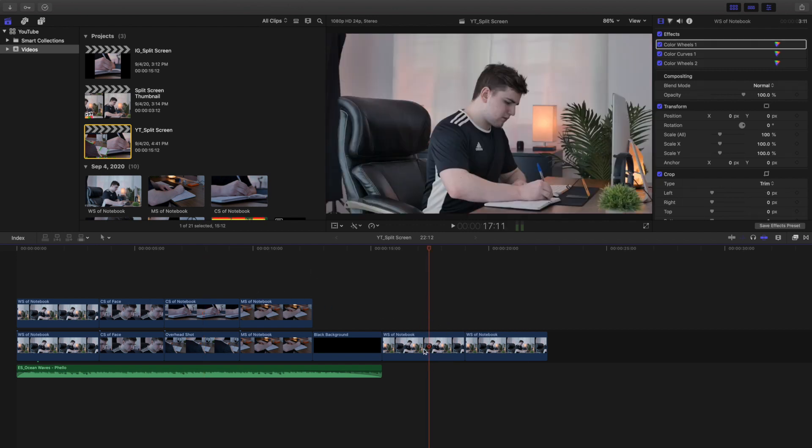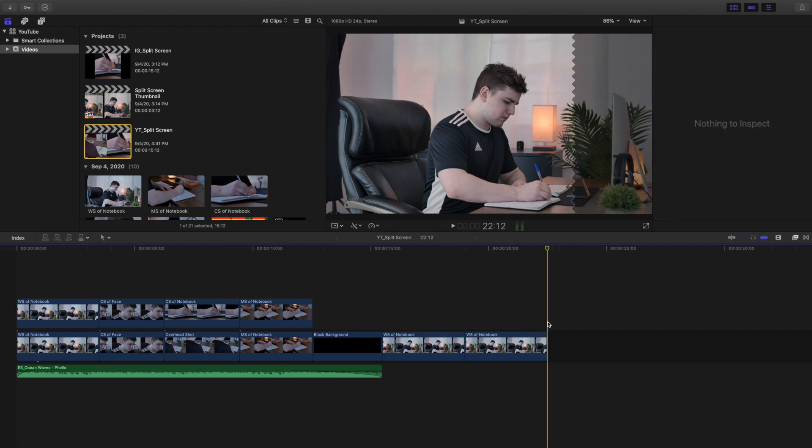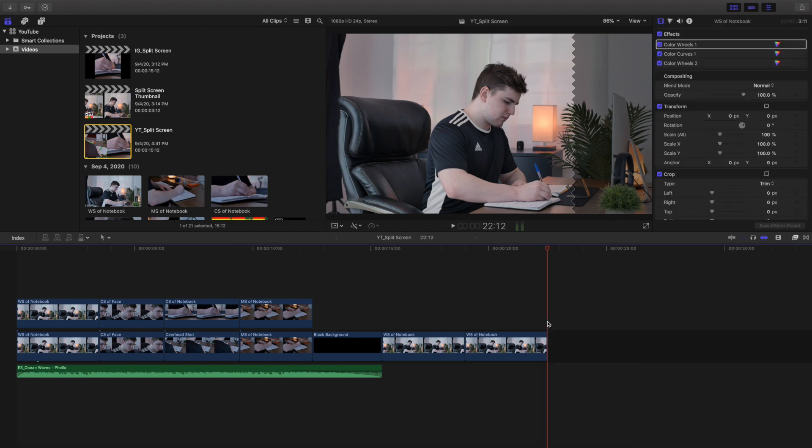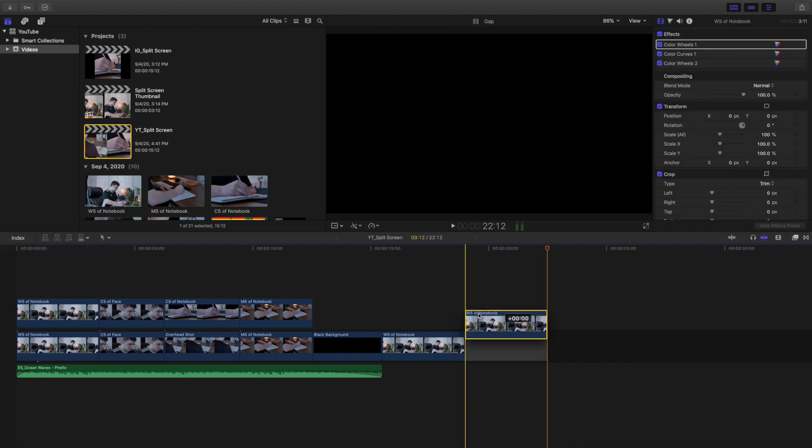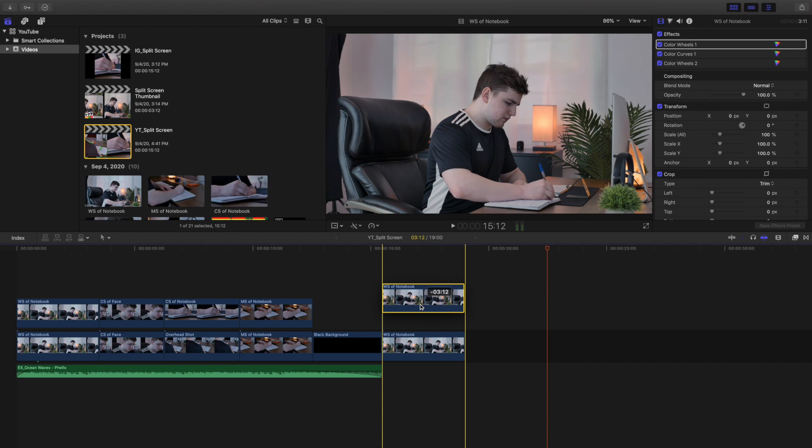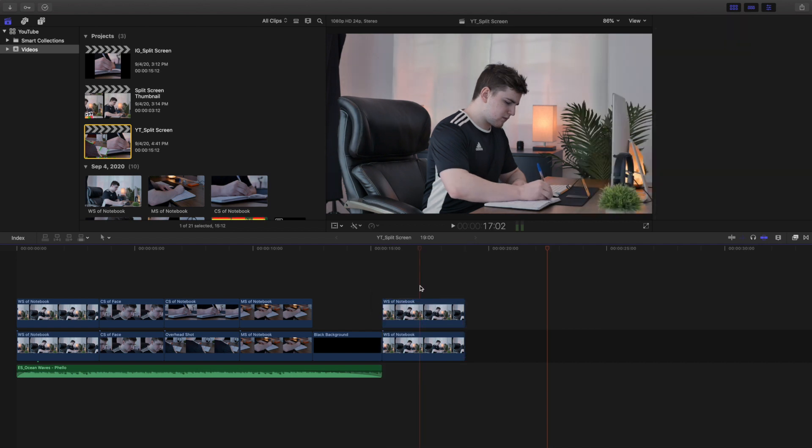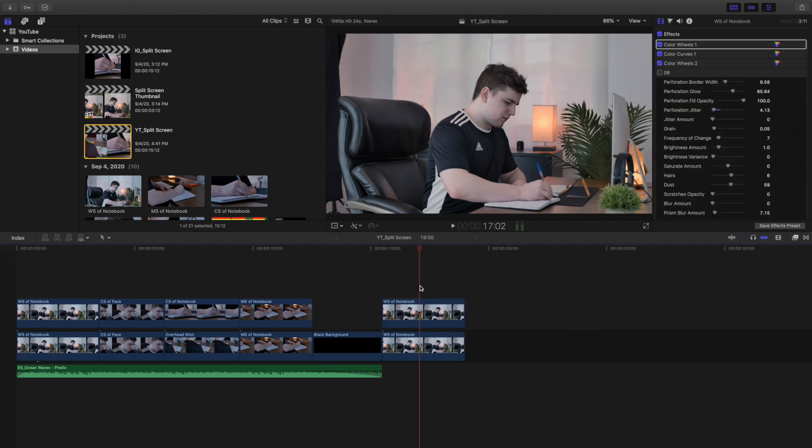So basically these are the exact same two clips. All you can do is just press command C to copy it and then command V to paste it. That's where you can just duplicate a clip. So let's go ahead and drag the clip on top of that clip. As you can see, absolutely nothing changes. So now here's where the fun begins.